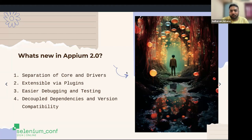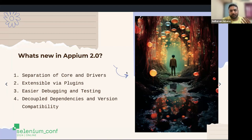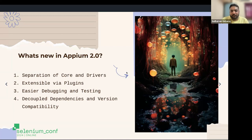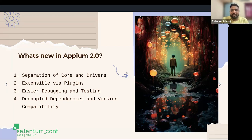APM 2 did a major revamp where they segregated both the core and drivers as separate modules. Drivers can independently exist as separate packages, and the APM server can still work without any drivers. It's plug and play — if you want the iOS driver, just install it; if you want Android, install it. And if there's a future update to a driver, you just need to update that particular driver while all other modules remain the same.